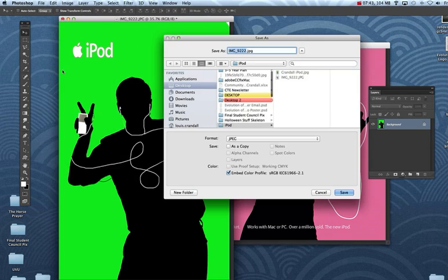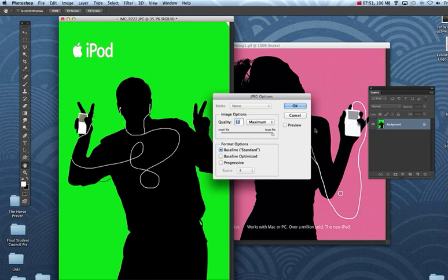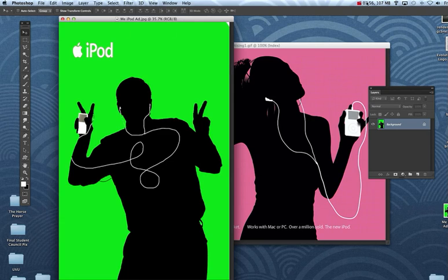As me iPod ad. Desktop. And I got it. Fun stuff. Make your own, have fun. Bye.